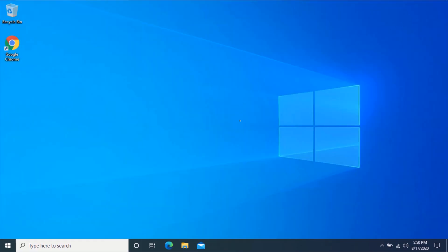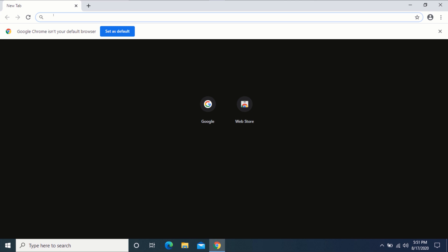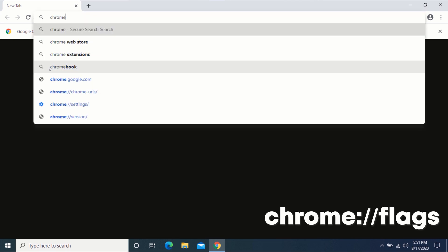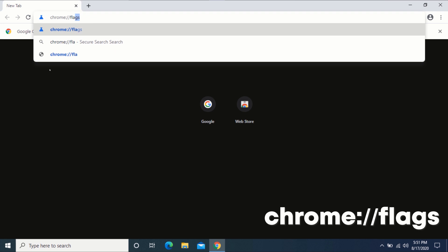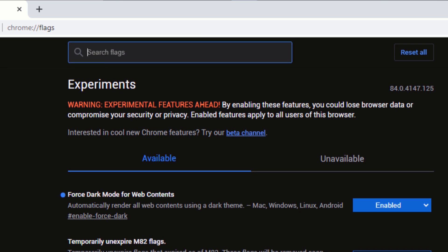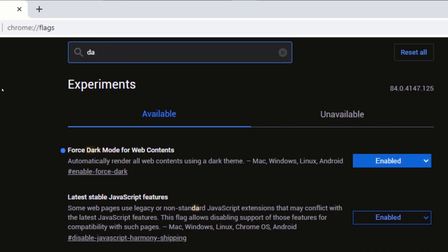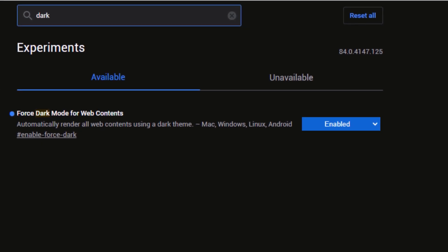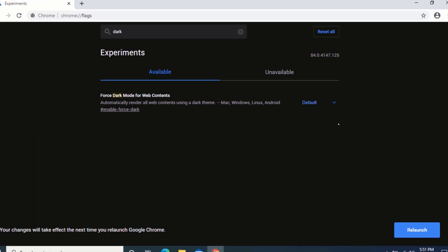Now, in order to turn off dark mode and go back to the default settings, open your Google Chrome web browser. In the address bar, type the following text shown on the screen and press Enter. Click on the drop-down arrow beside 'Force Dark Mode for Web Contents', click on 'Default', then click on 'Relaunch'.